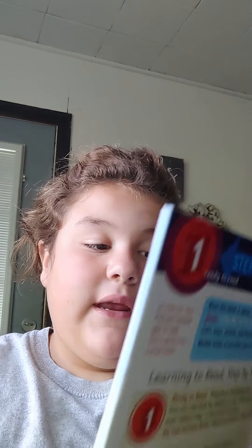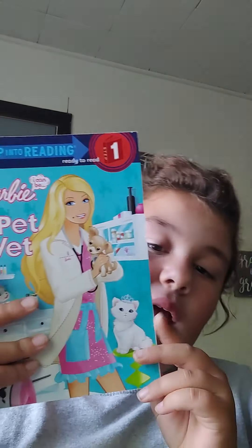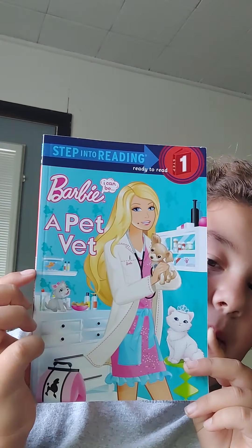Hi, my name is Adriana, and today we will be reading Barbie: A Pet Vet. The screen will be black, and I will read the words. You follow along to the words of the book.